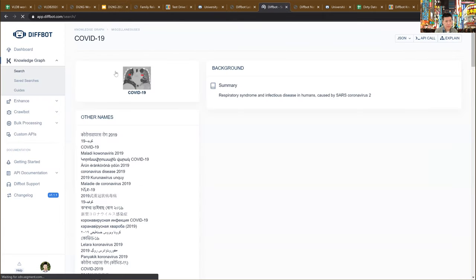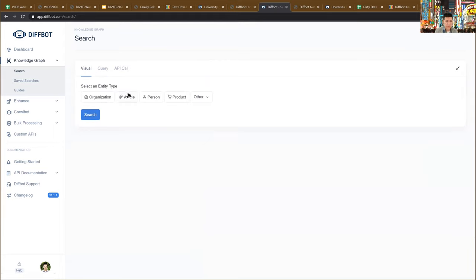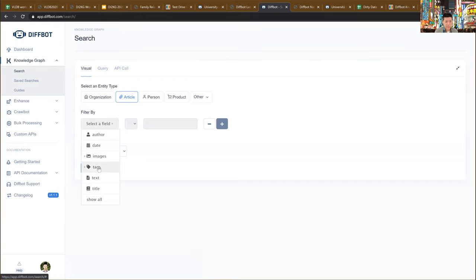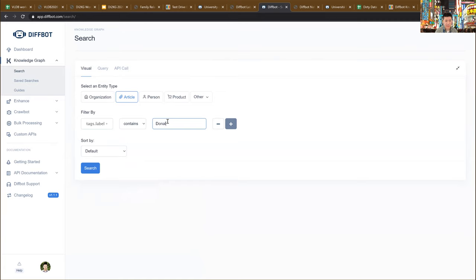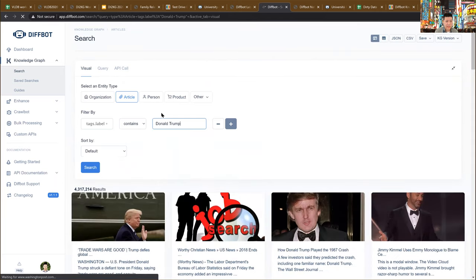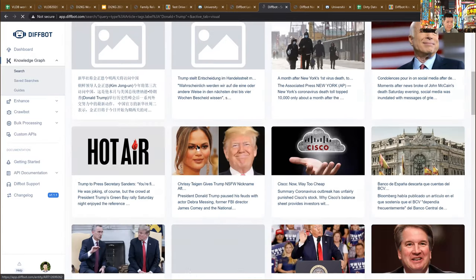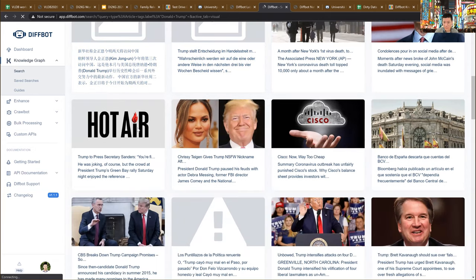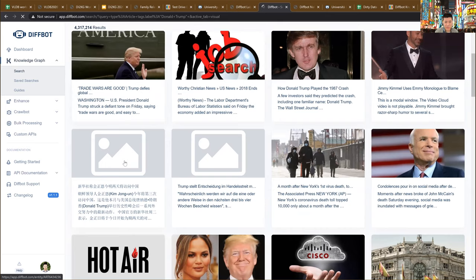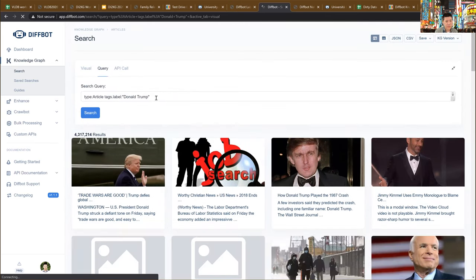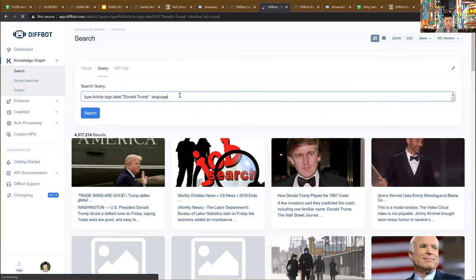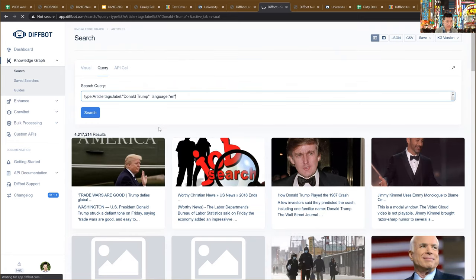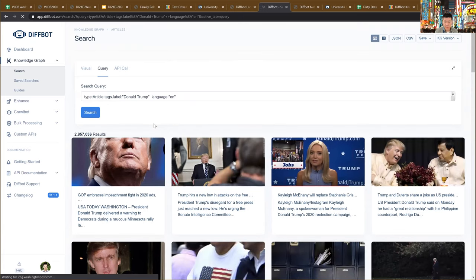In the knowledge graph, you can search in a couple of different ways. One is a visual query builder — point and click. I can say, give me articles that have the tag Donald Trump and search that way. You'll note that you get articles in all languages — it's really a multilingual knowledge graph. I could restrict that using the DiffBot query language to only articles where the language is English, and that should return all English articles.